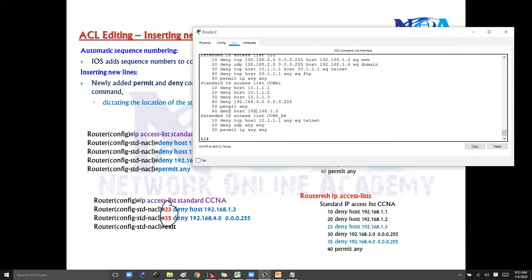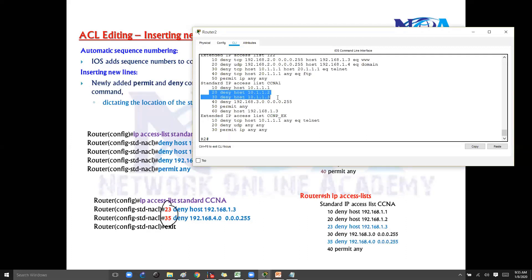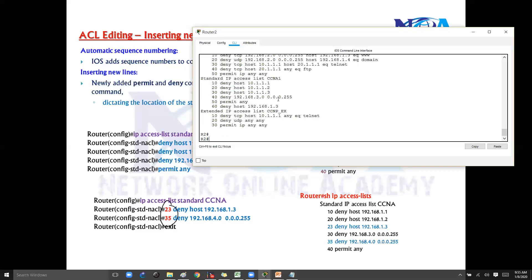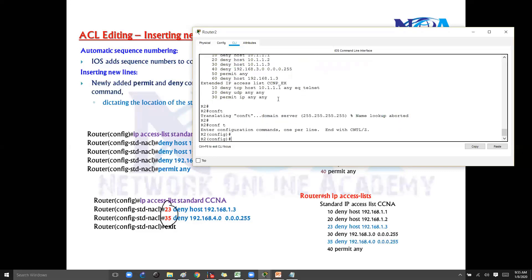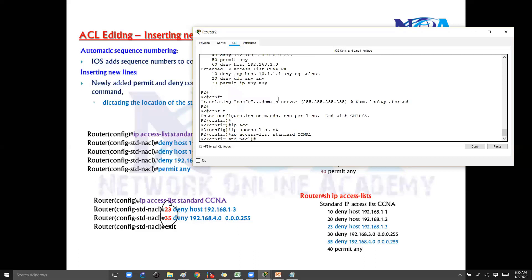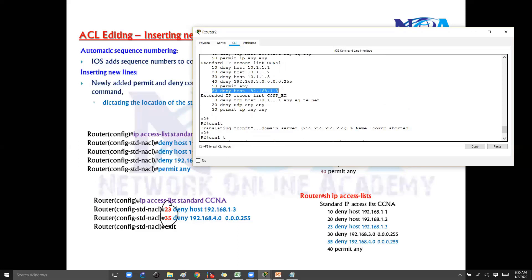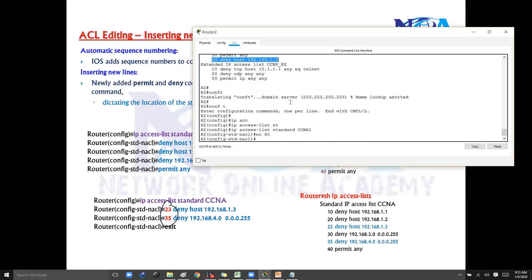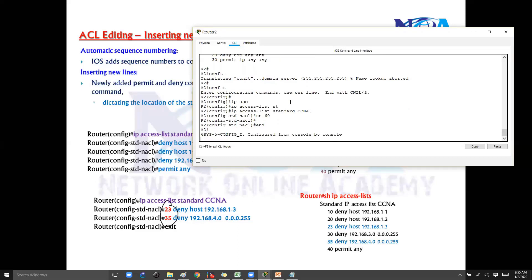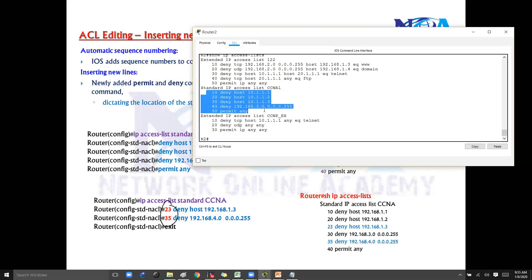I don't want that statement at the last — I want it exactly in between, let's say between 20 and 30. I'll remove that statement first. If you want to remove a line, you can simply say 'no' followed by the sequence number — for example, 'no 60' will automatically remove that line, which means you don't need to type the complete command. If you verify with 'show IP access list', you can see that the 60 statement has been removed.